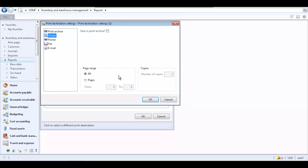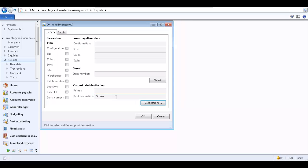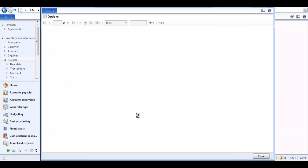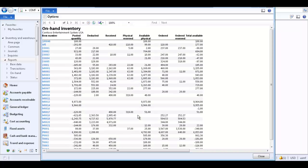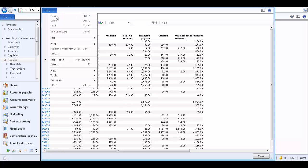Specify the pages of the report you would like to print in the Page Range area. Click OK to close the Print Destination Setting form. The on-hand inventory form shows the selected print destination. Click OK to print the report to the screen. The report is generated and you can then print or save the report from the File menu.